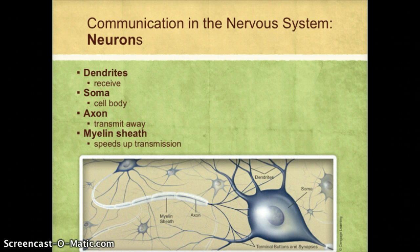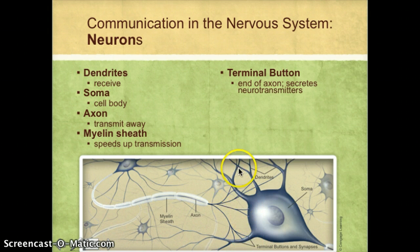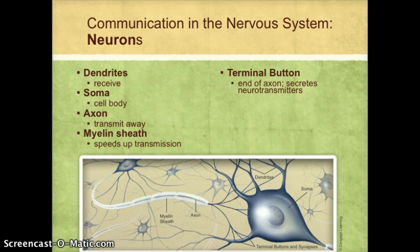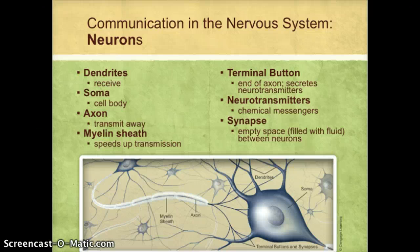At the end of the axon is a structure called a terminal button. These terminal buttons are responsible for secreting the neurotransmitters. Neurotransmitters are chemical messengers — chemicals used to send a message. Between one neuron and another is an empty space filled with fluid, called a synapse.